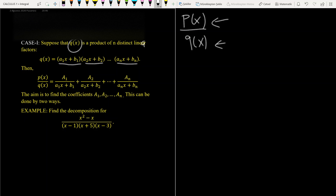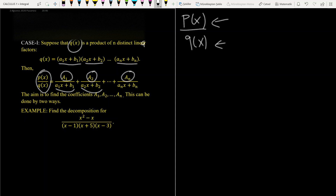If we have this case in the denominator, then this rational function becomes the first coefficient over the first factor, the second coefficient over the second factor, and finally the last coefficient over the last factor. The aim is to find the coefficients a₁, a₂, a₃, and aₙ, and this can be done by two ways, which we will see when we solve the problems.